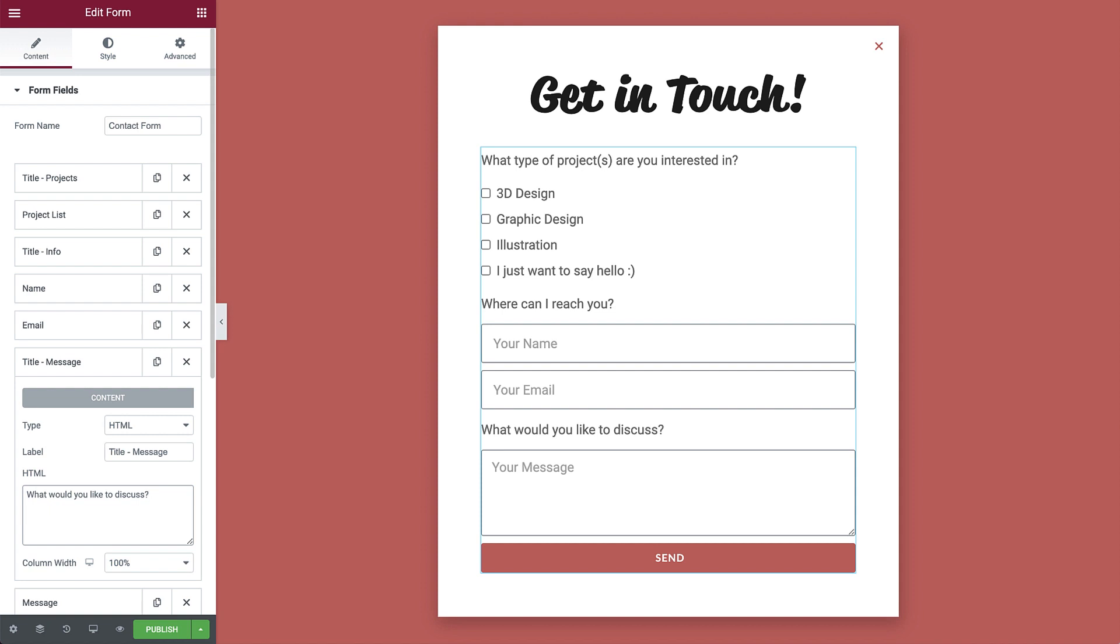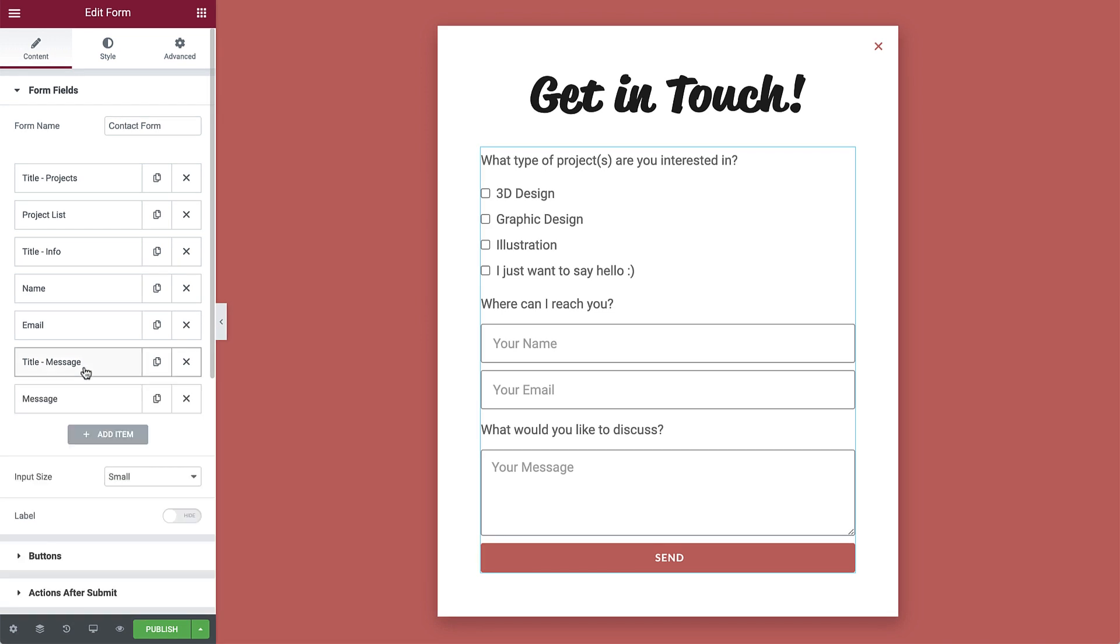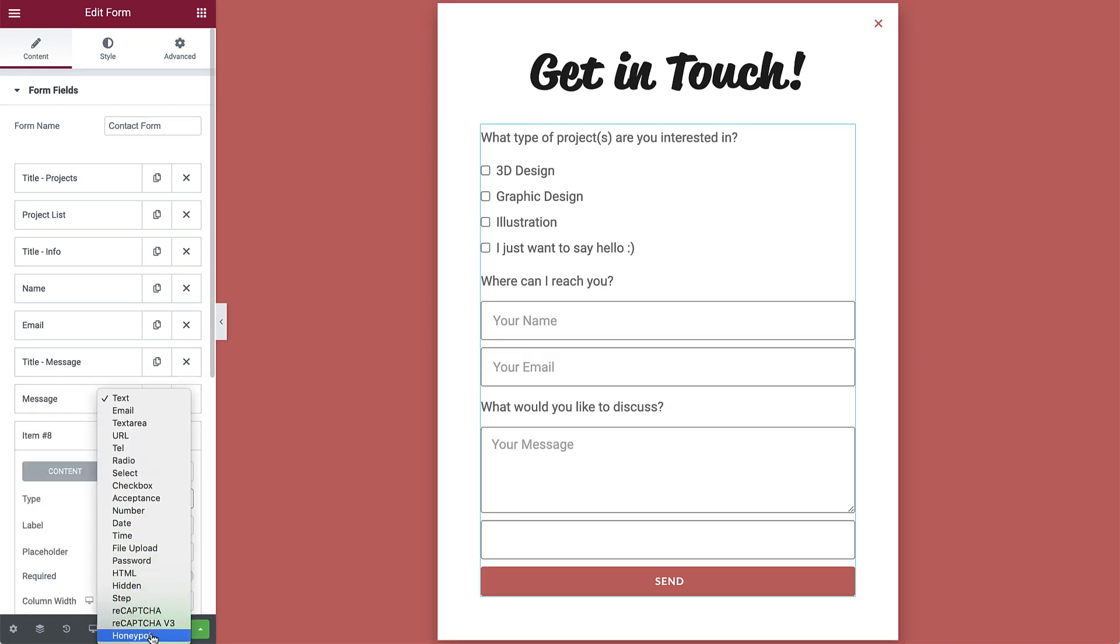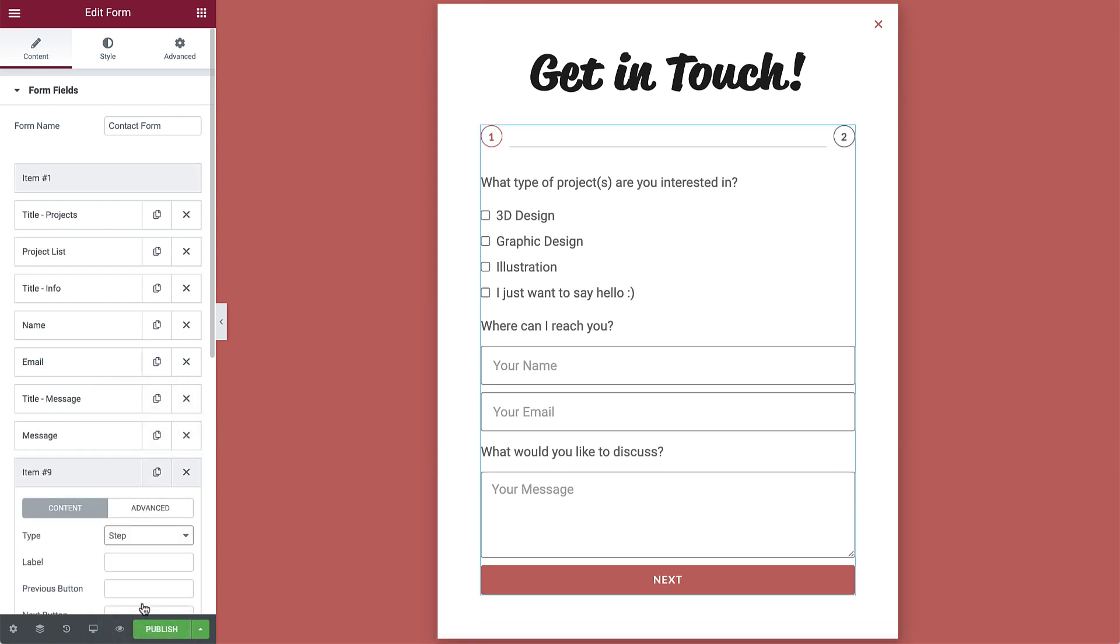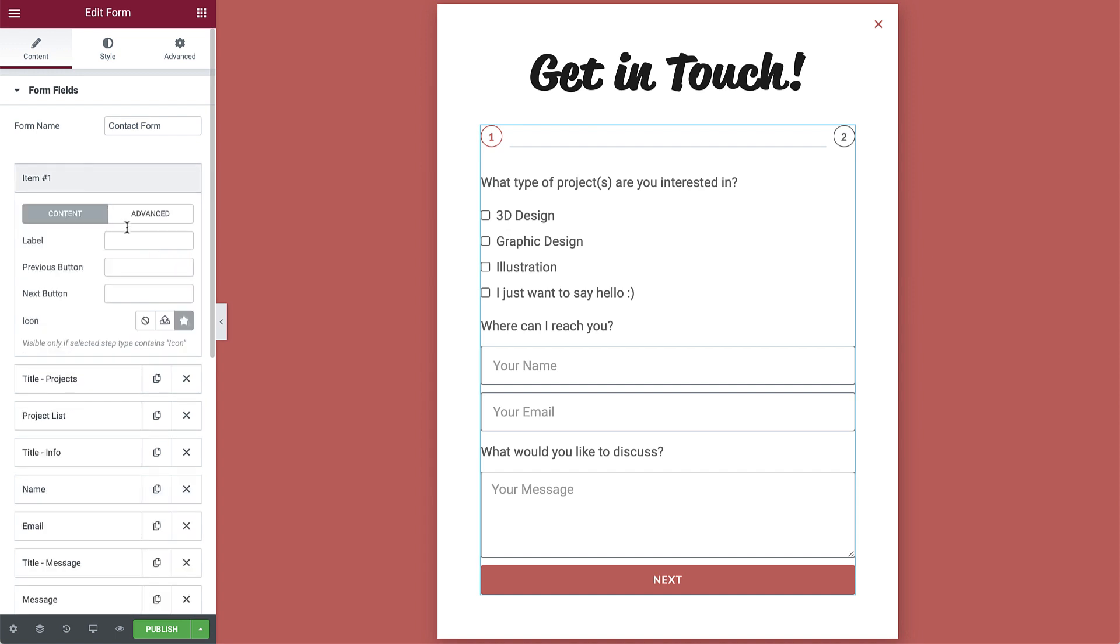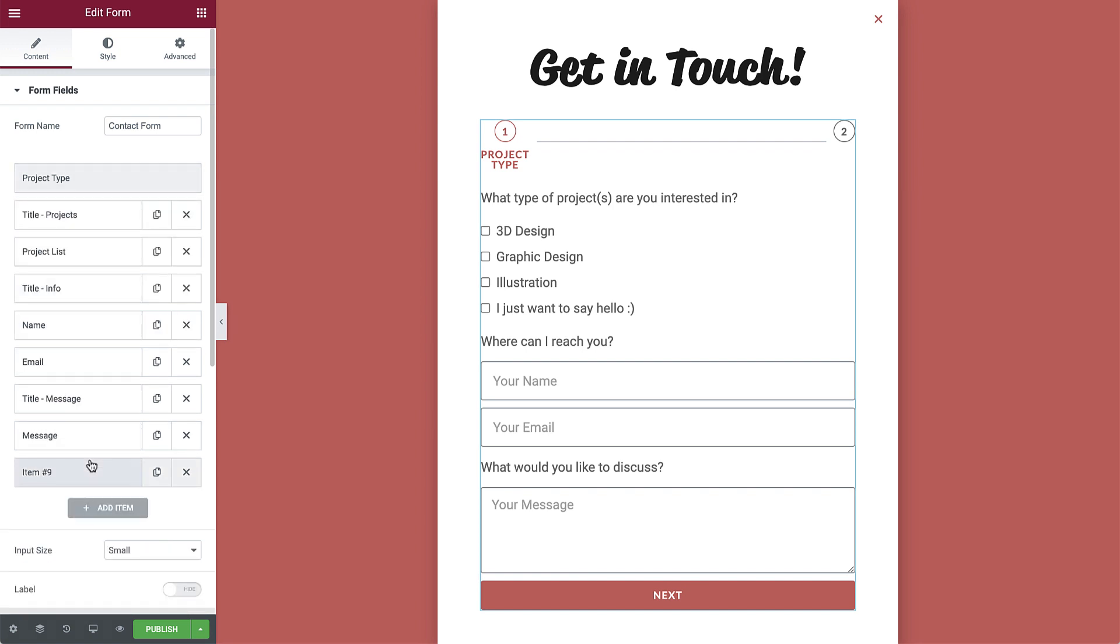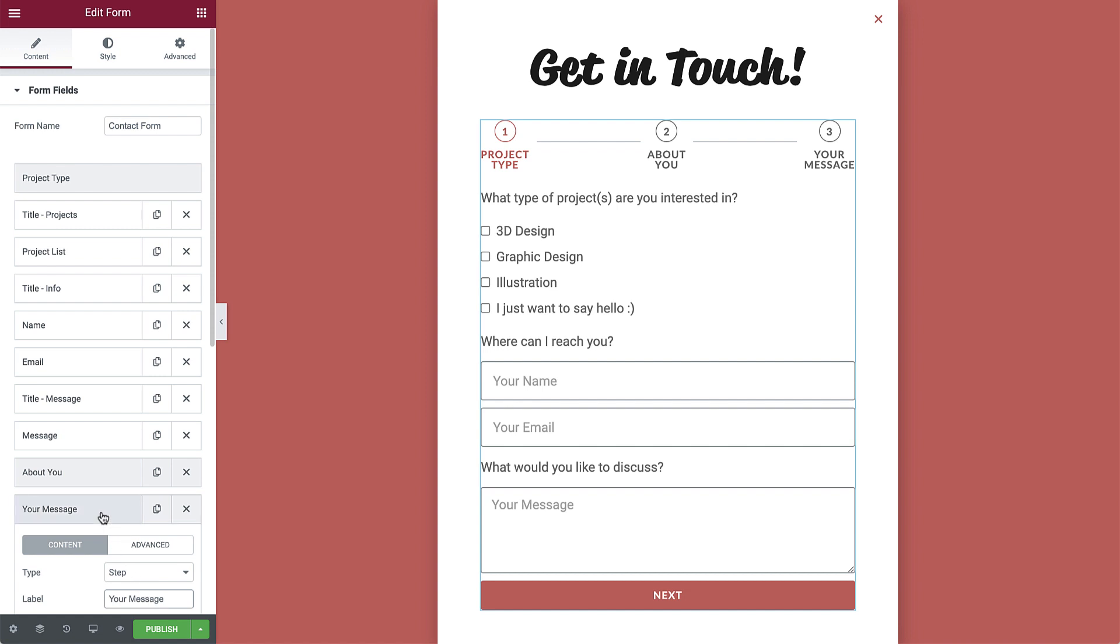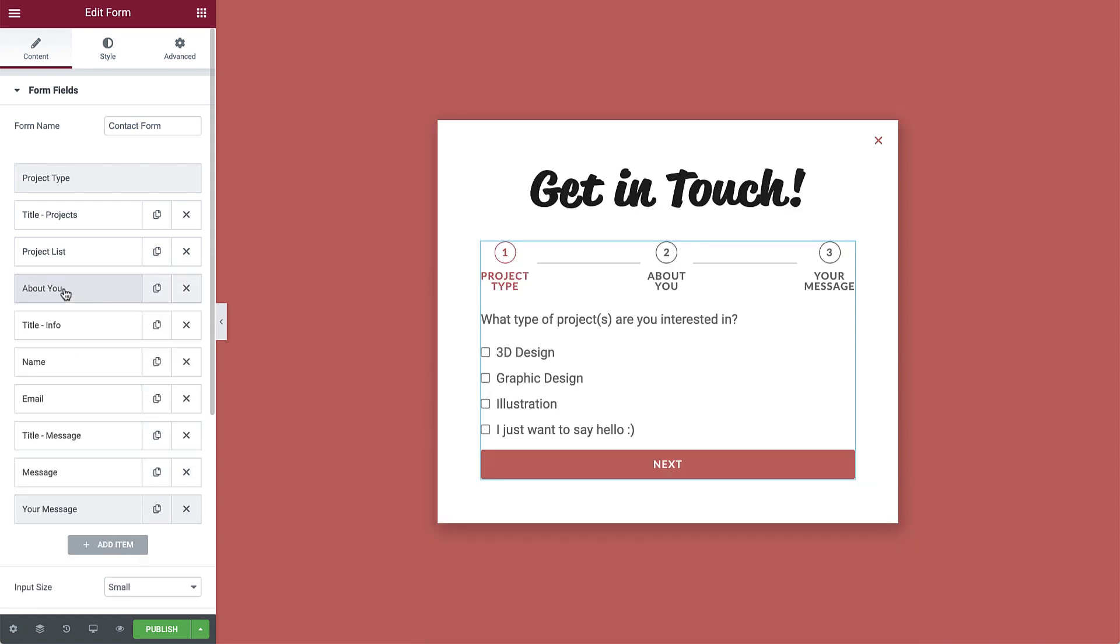Okay great, now we are ready to add steps and divide up the form. So click add new item and change the type to step. The form automatically creates a step at the top, which will be step one, and the step we created is step two. Select the first step and type project type in the label. Then select the second step and type about you. Duplicate this step to create step three and label it your message. Then to position the steps, drag about you over here and your message here.